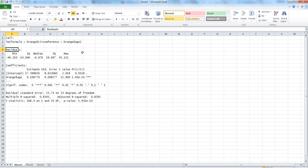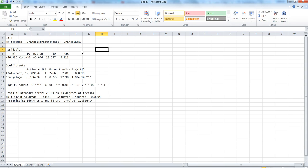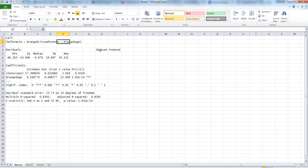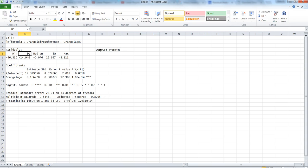So we got the statistics. The very first one is the residual. Residuals are nothing but the equation which is observed minus predicted value - the difference between the observed and predicted values based on this equation. Here it shows the minimum, the first quartile, median, the third quartile, and the maximum difference that it is able to get.